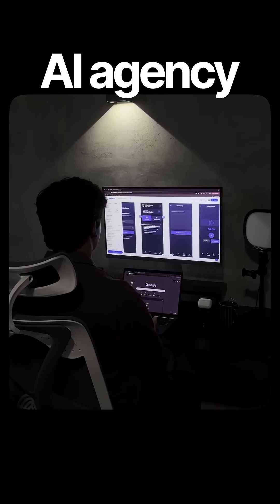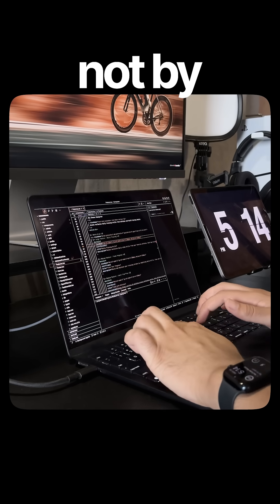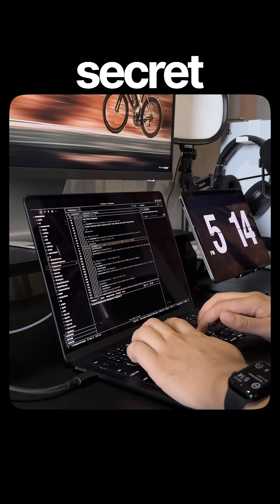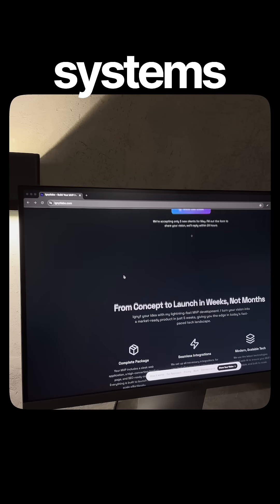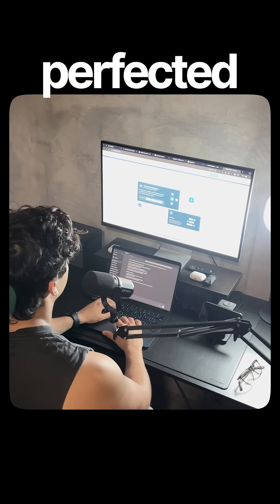I have personally built over 40 plus MVPs for founders worldwide, and have scaled my AI agency to over 100k. And I did this not by using some fancy tools or secret prompts, but by using the right systems and AI workflows that I have perfected over the last 11 months.